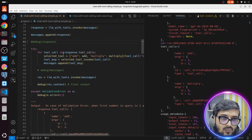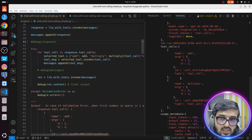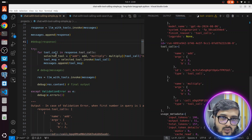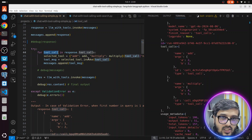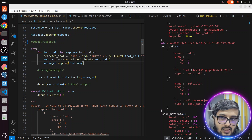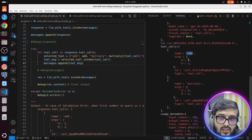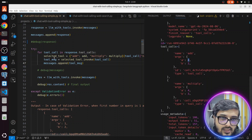After getting the response, I have the tool_calls. What I'm doing is just looping through response.tool_calls with each tool and then invoking that particular tool. I'm grabbing add and calling the add function with arguments a and b. Similarly, grabbing multiply and calling it with 4 and 3.